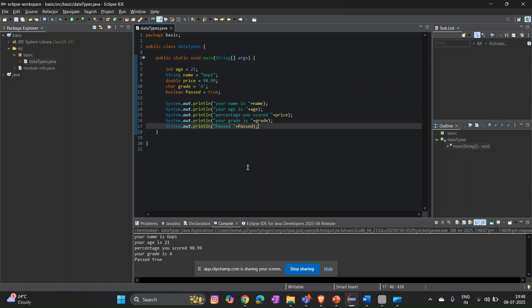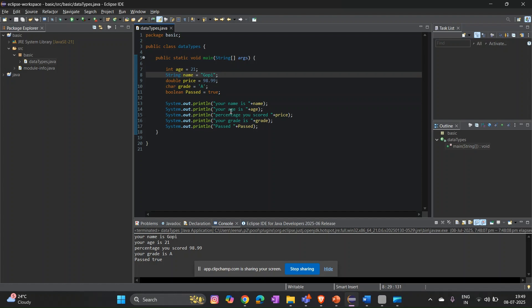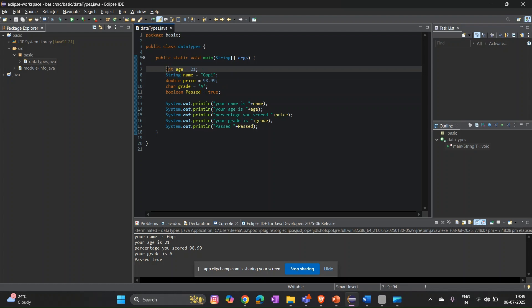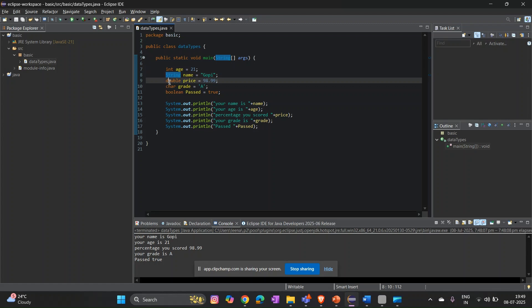Let me know in the comments which data type you would use to store your height. Next video will cover operators in Java. Common beginner mistakes: char must be stored in single quotes, String must be in double quotes. Java is case sensitive — int, double, char, boolean start with a small letter, while String starts with a capital letter.